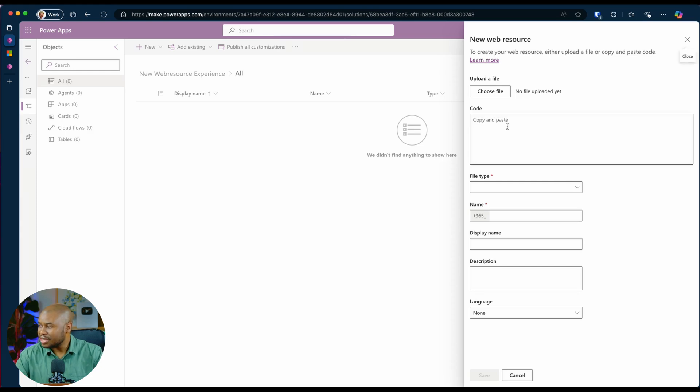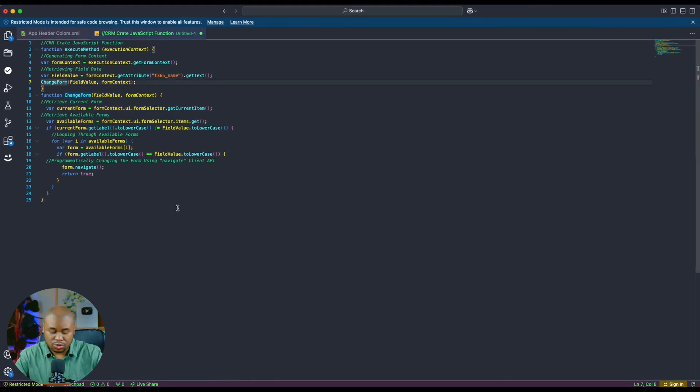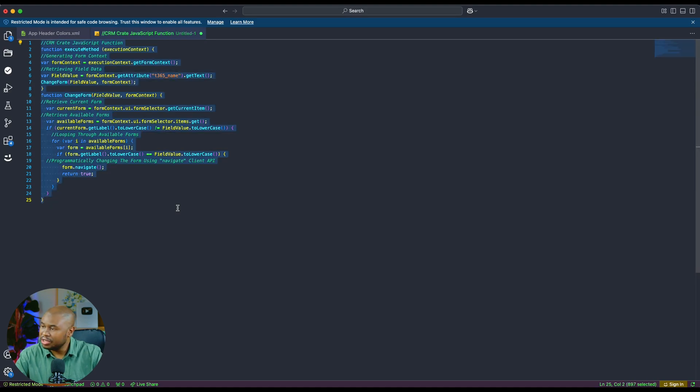For instance, I have code in VS Code that I want to test out. And here is the code. It is just a simple JavaScript method, which I'm going to select and copy.